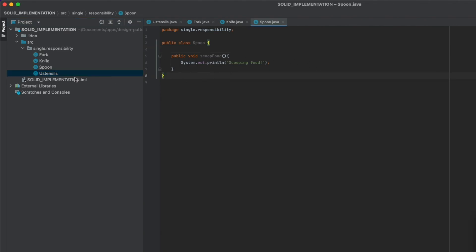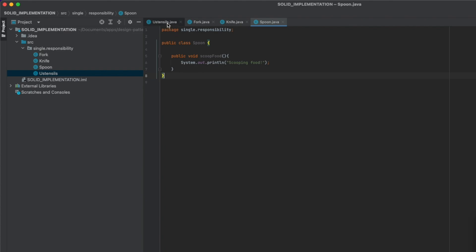And that's how you can actually refactor your code based on this principle. So if you find this kind of approach in your project — at work or at home — think about separating the functions into separate classes. The next one is the Open/Closed Principle.